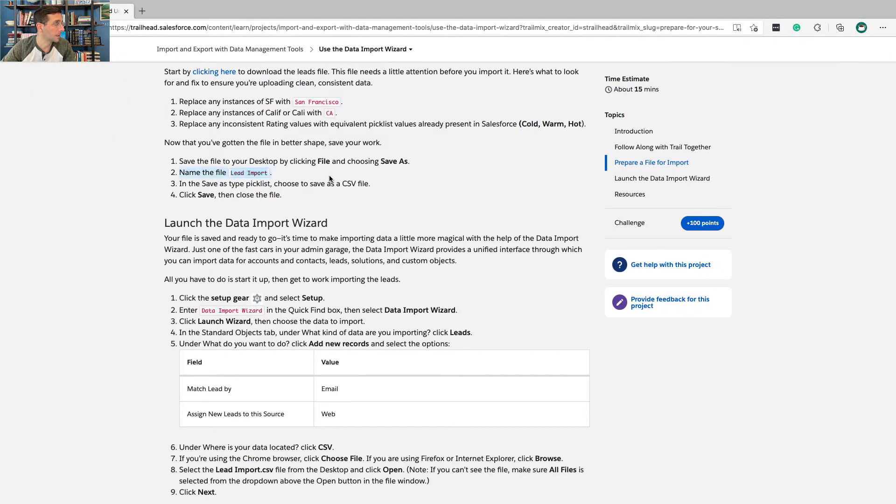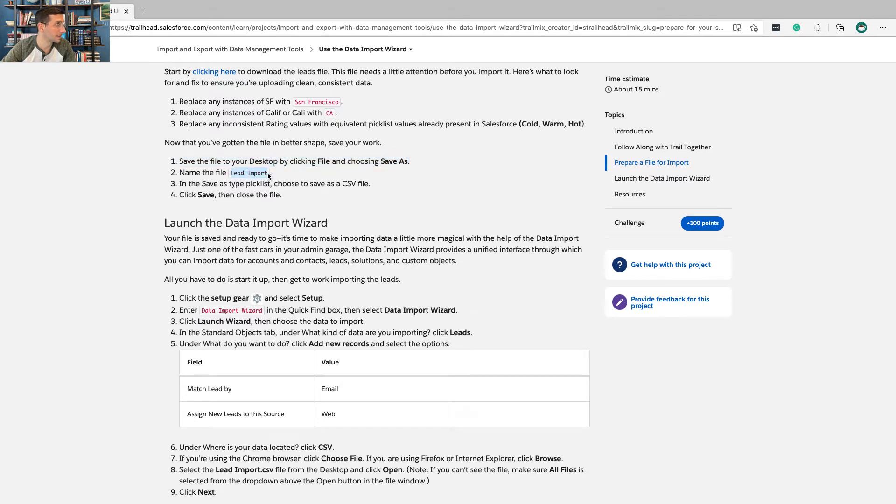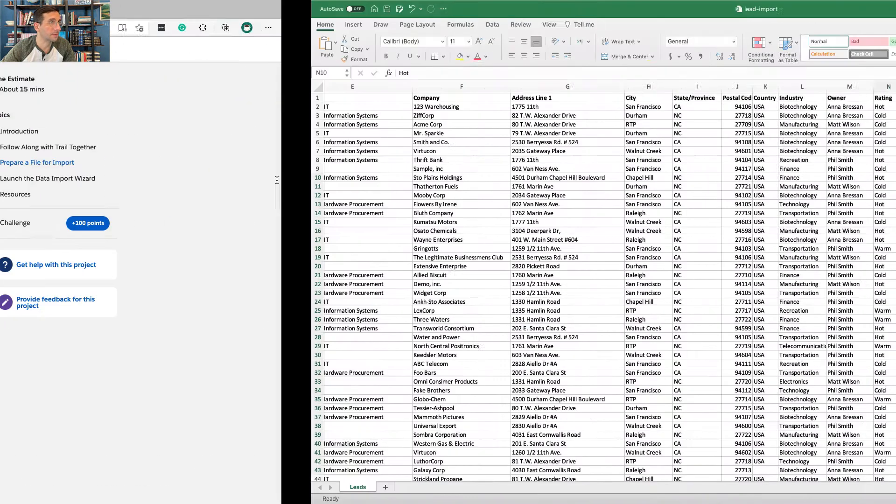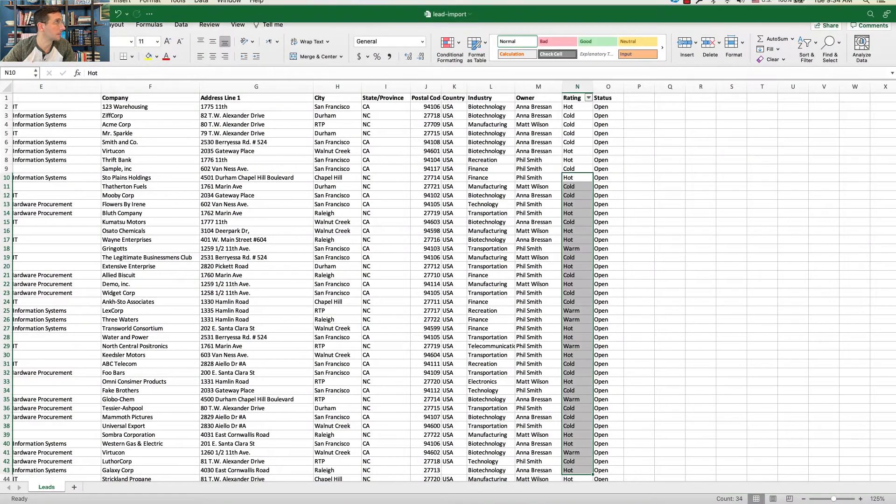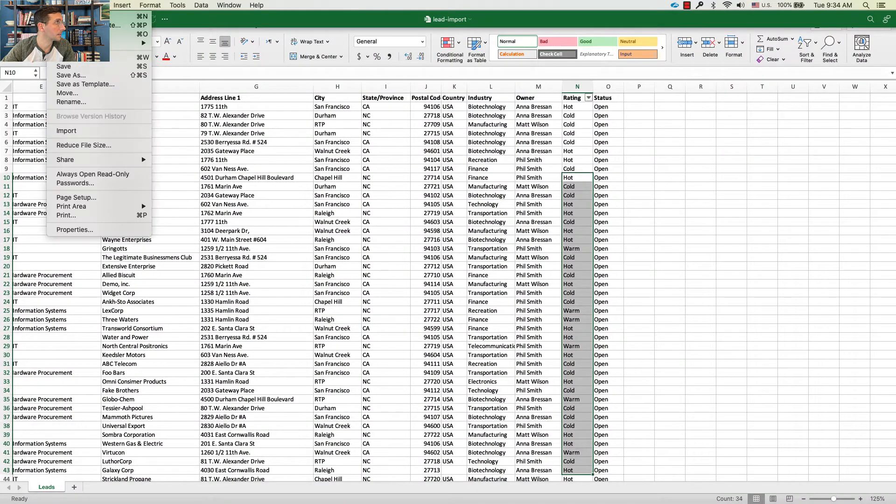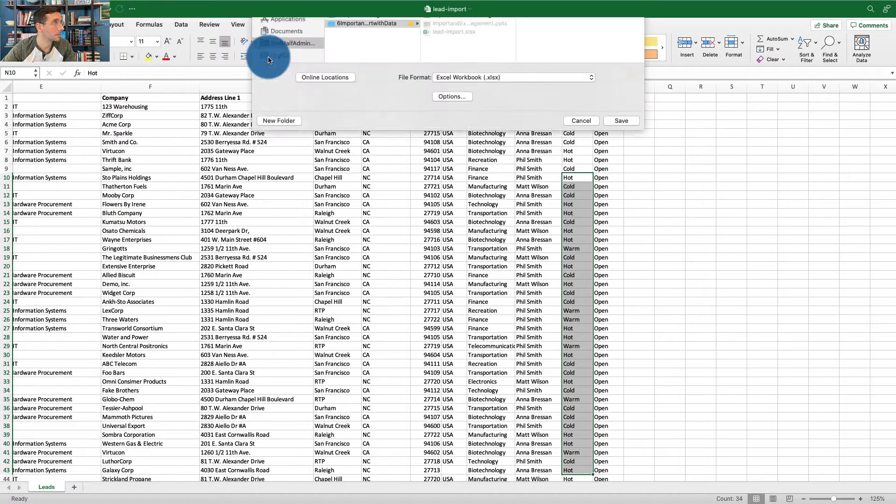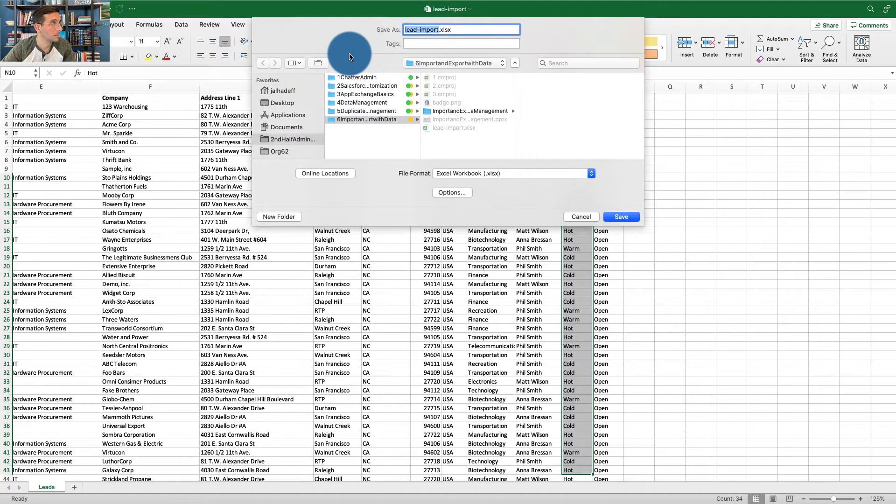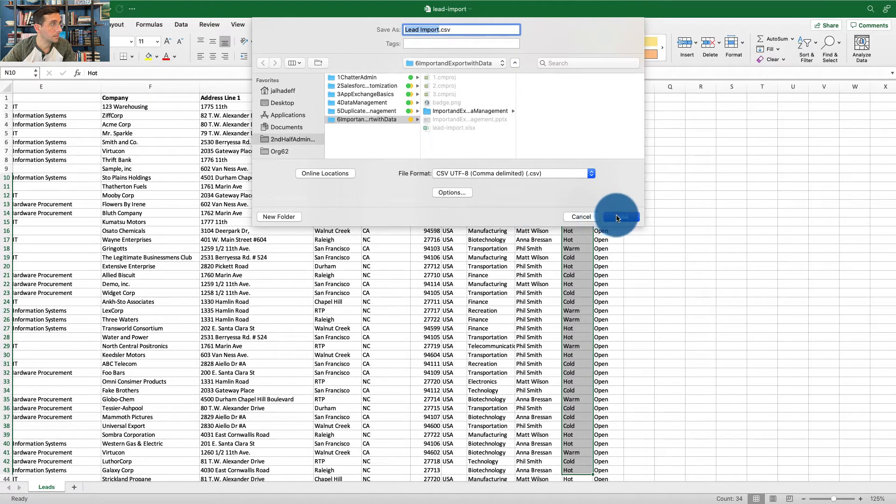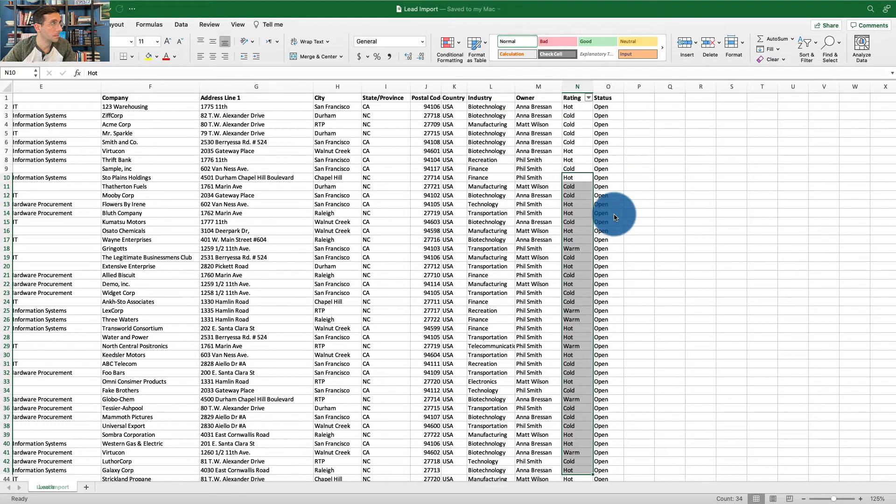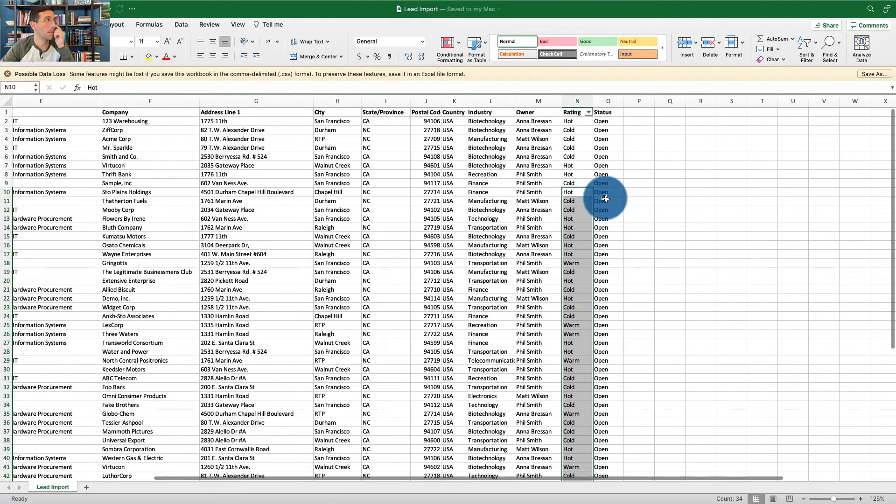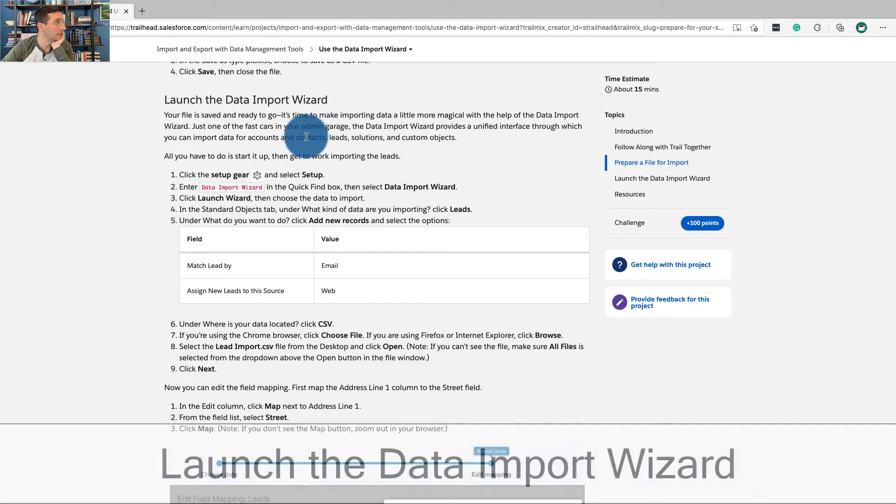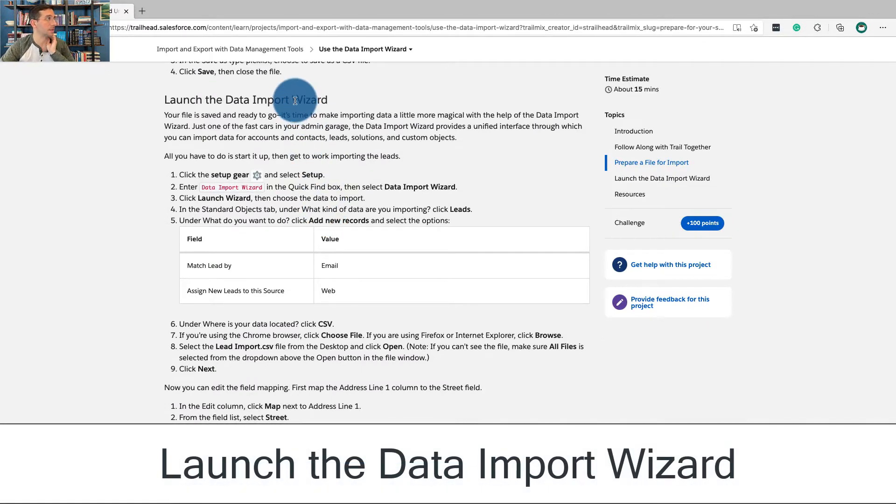Then we're going to save the file to your desktop by clicking file and save as, and we're going to name it lead import.